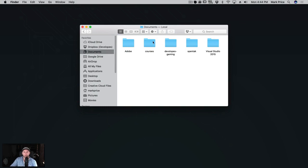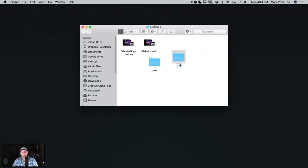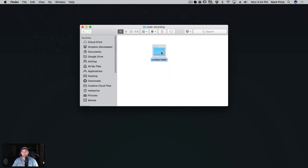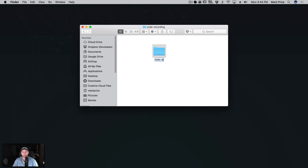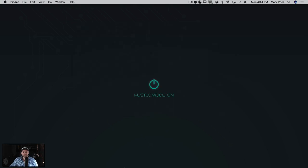I'm going to go ahead and create a new folder. I'll go to my courses, my ultimate web development course, section one, and create a new folder here called 'code recording' for the code when I'm recording. I'll create a new folder inside called 'first website' - that's what I meant to do. Then I'm going to open this folder in Brackets.